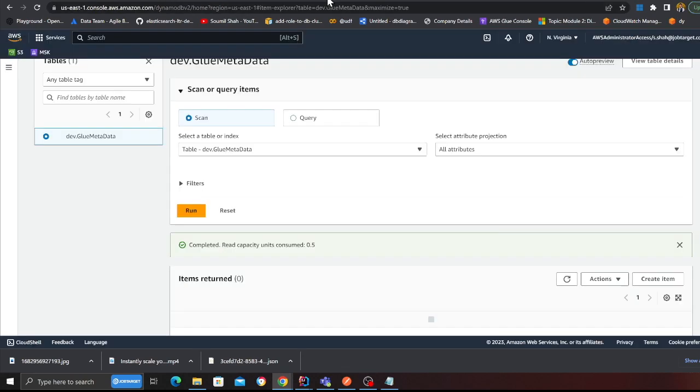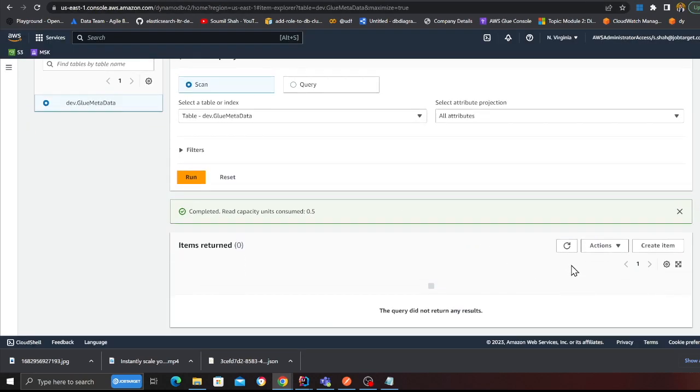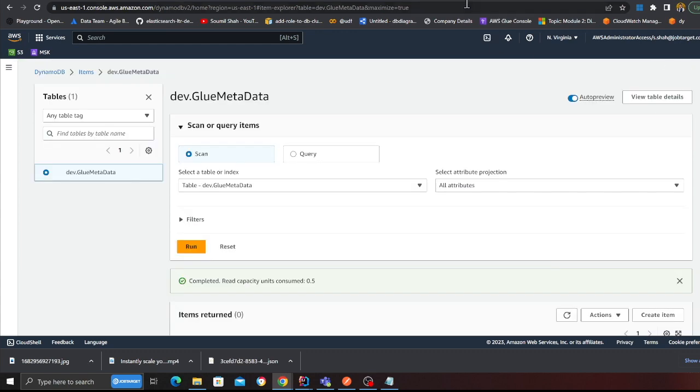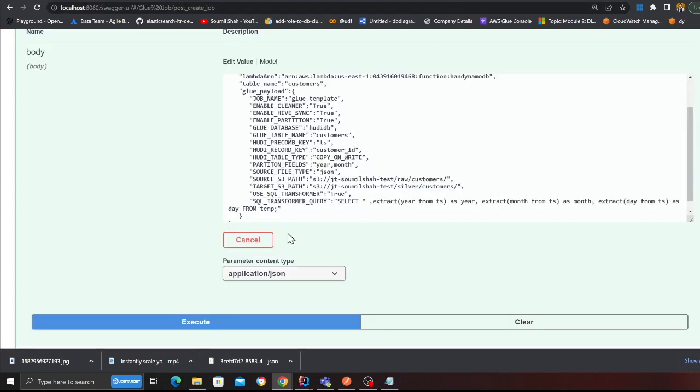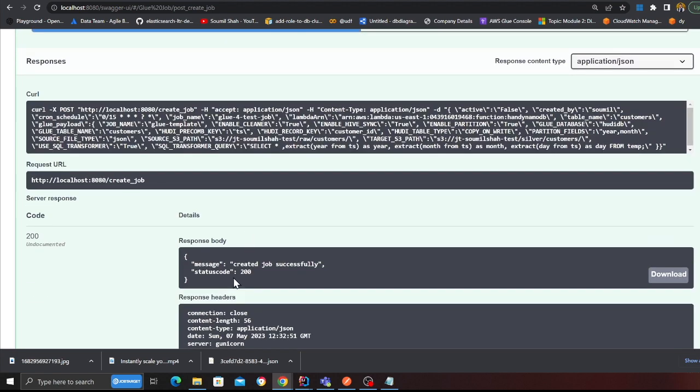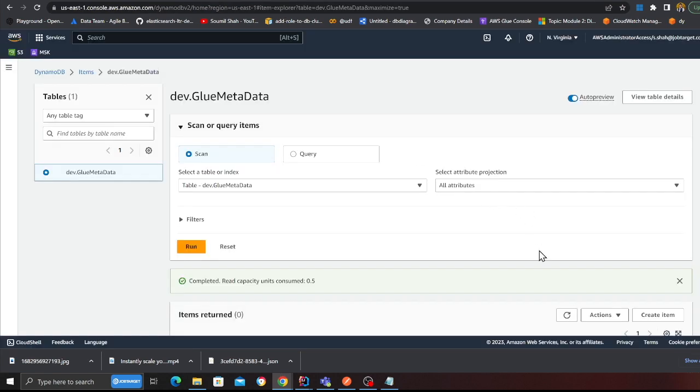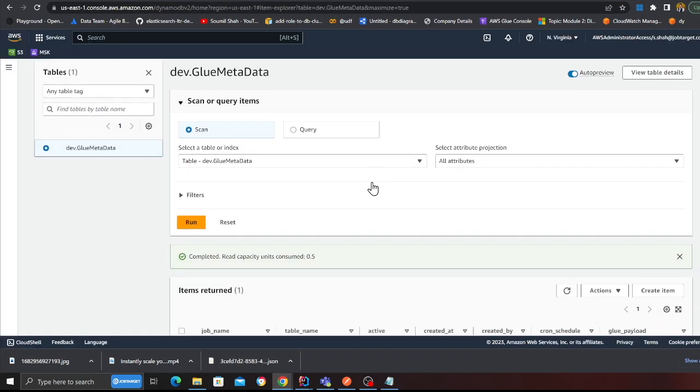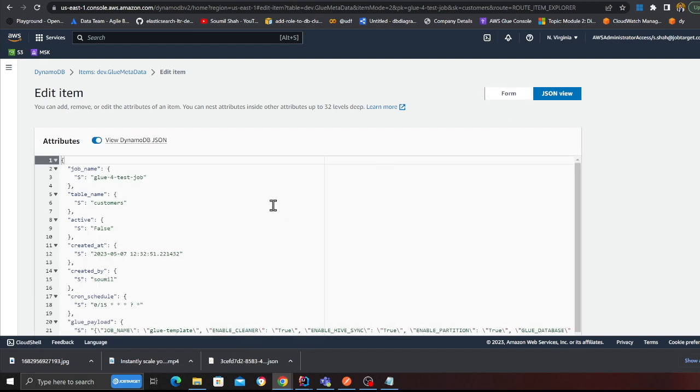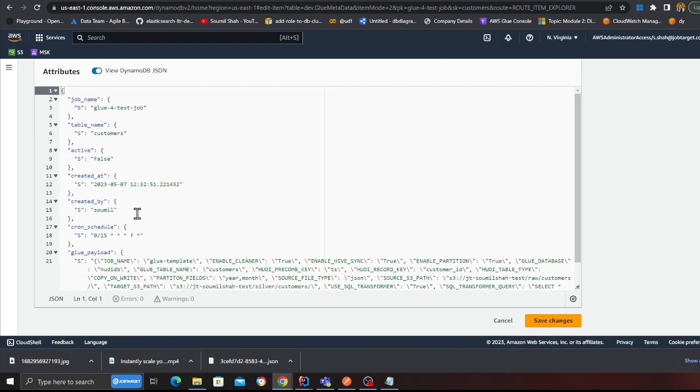Currently if I go to my DynamoDB I do not have anything over here. As you can see, dev.glue.metadata I do not have anything. If I go back and now execute, I got a response 200. If I go back to DynamoDB, refresh, and here you can see a new job has been created, an ingestion job.